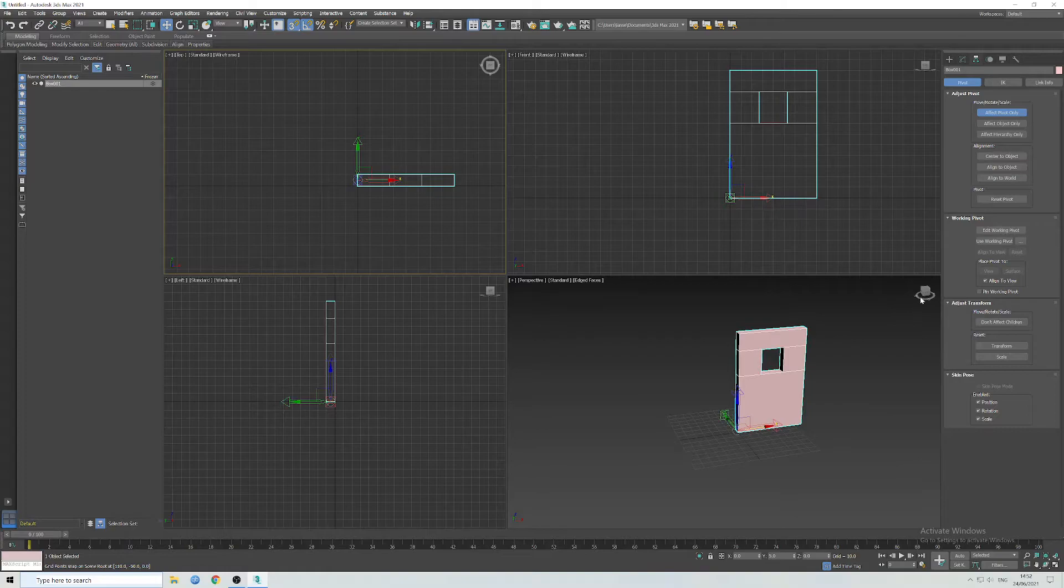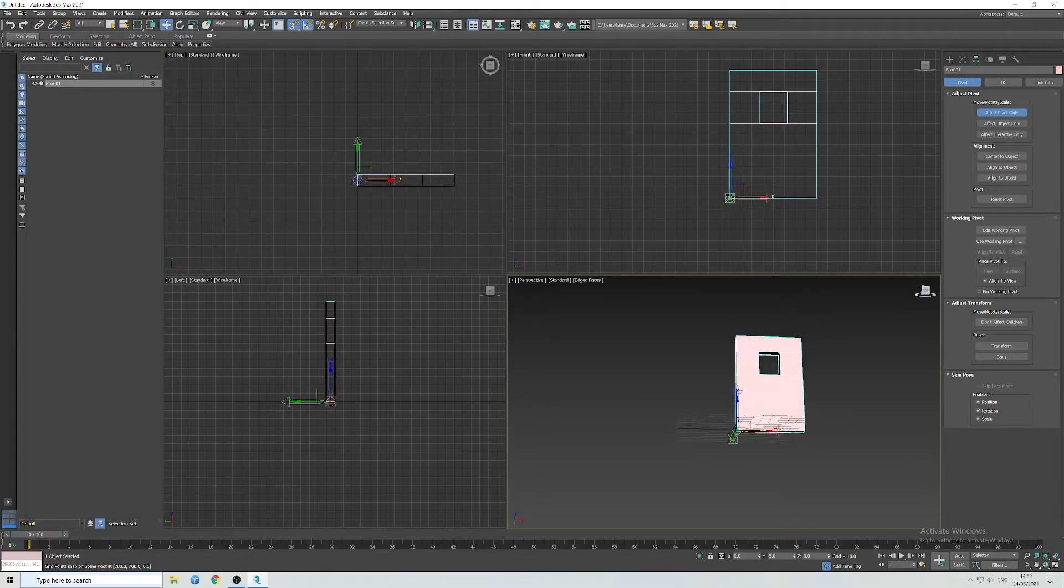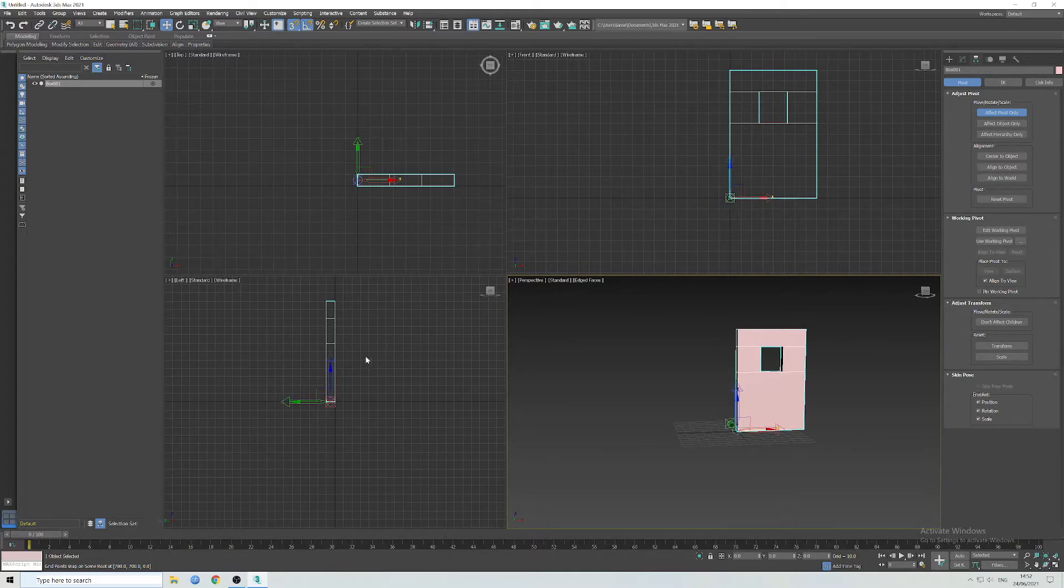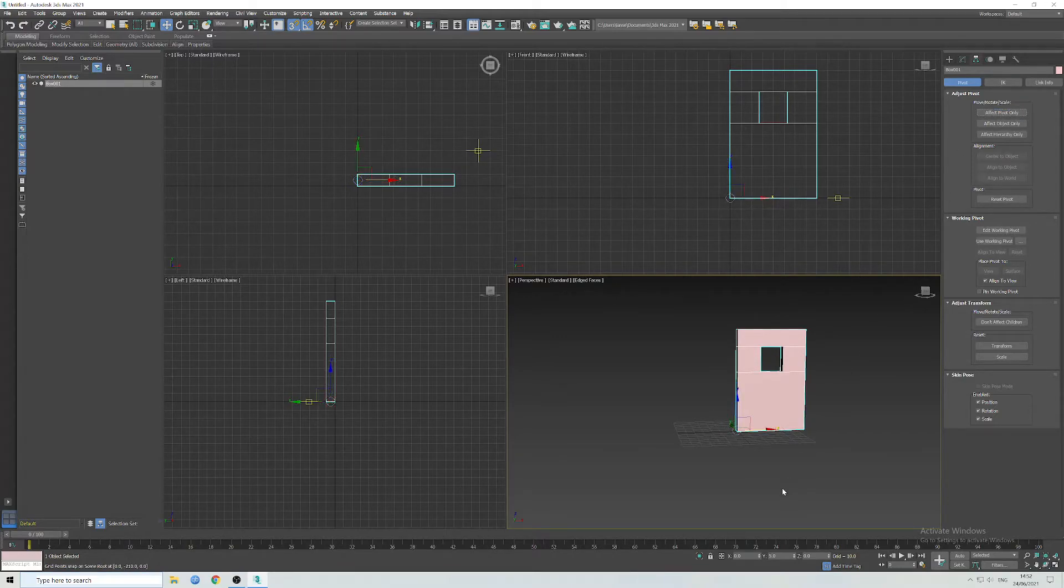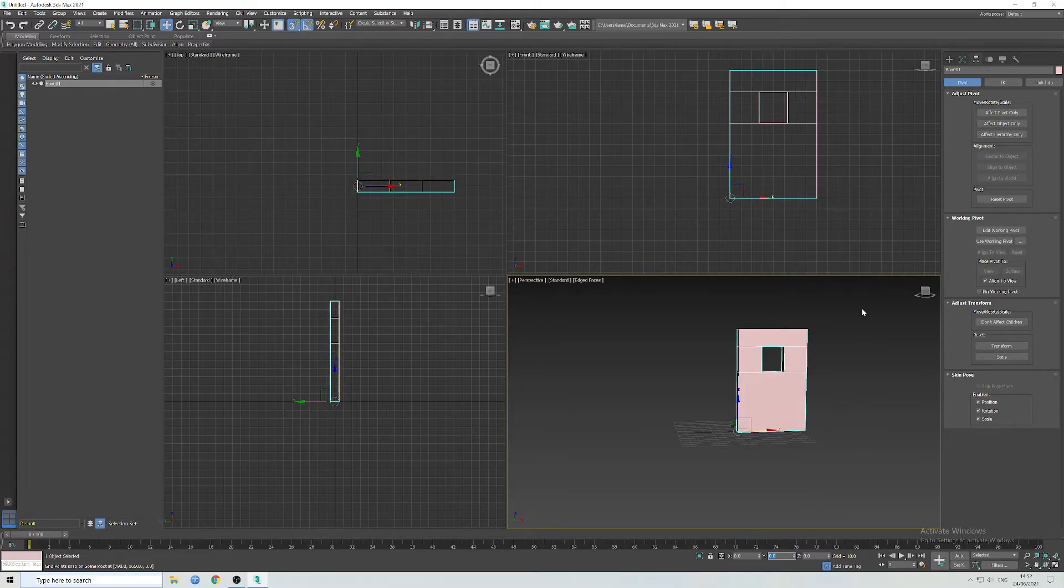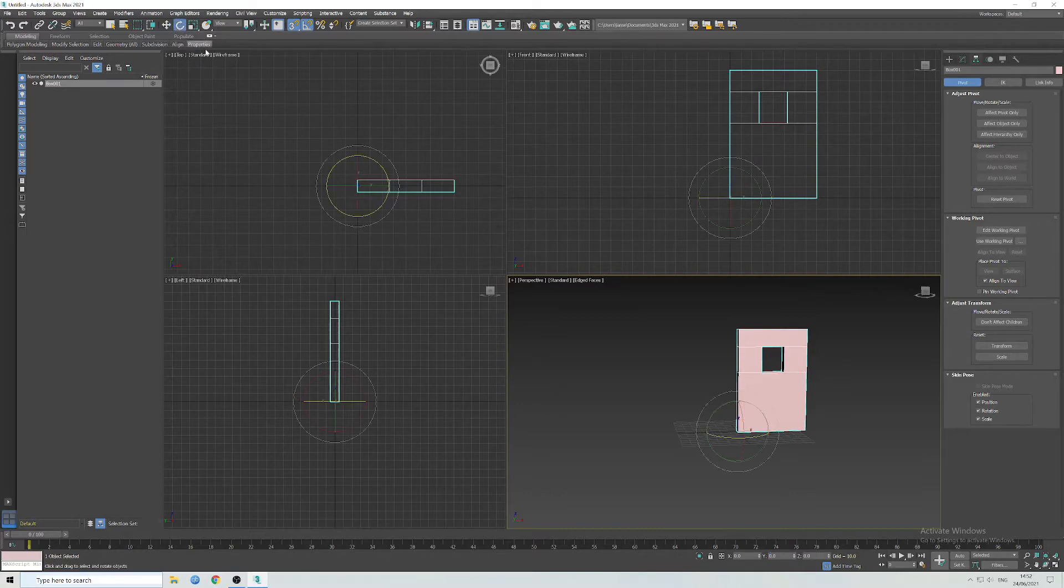Like that, and then just make sure that's all zeroed out there. Now when it comes to rotating it, it will rotate the way you would expect the door to rotate.